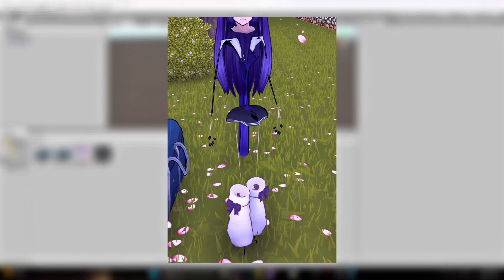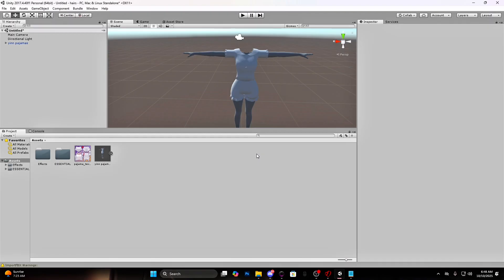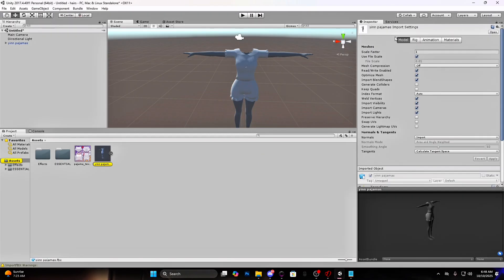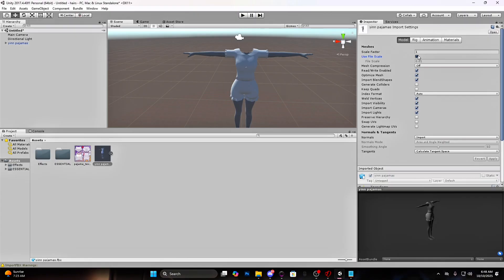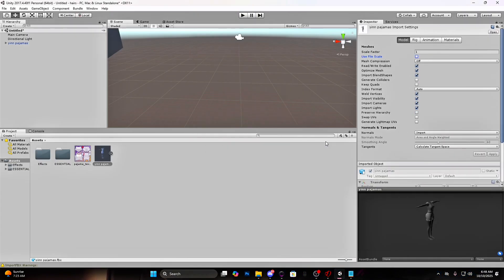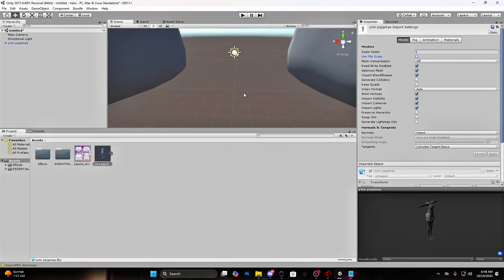Now if for example, after you bundled the body, it looks like this. What you have to do is press on the asset, press on Select and turn off use file scale, and then press apply and bundle it again normally. It will appear like this, very big.